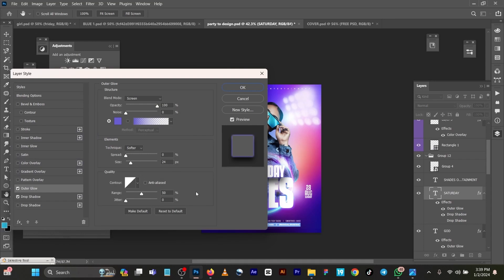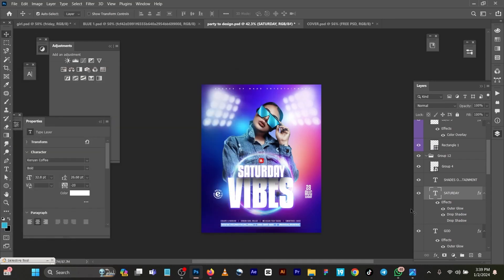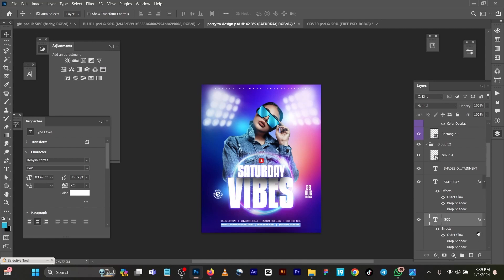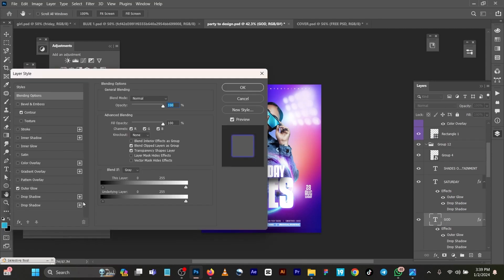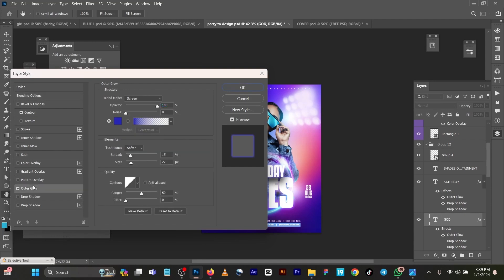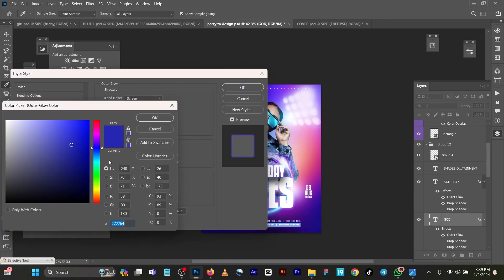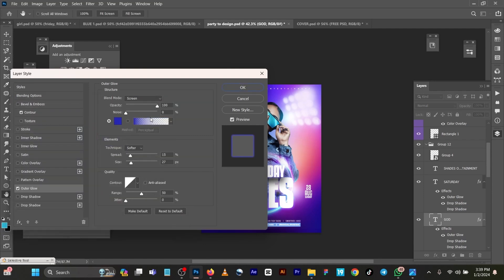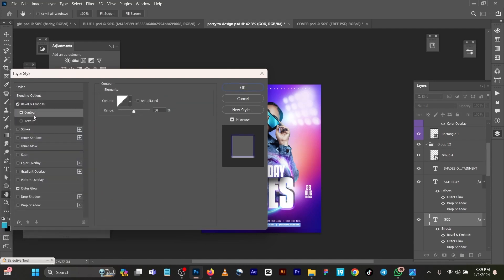Then contour, not necessarily. Let me switch it off, switch this off also with the inverse. Switch off contour.